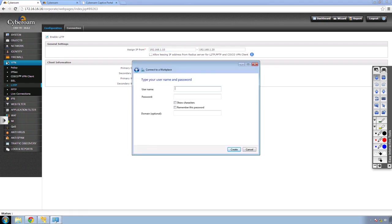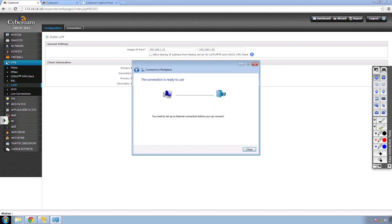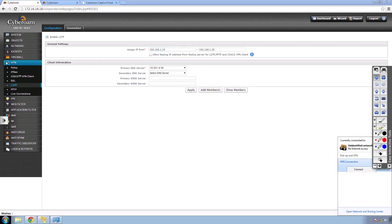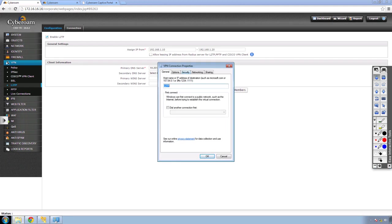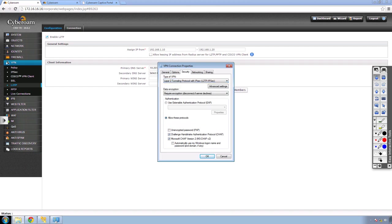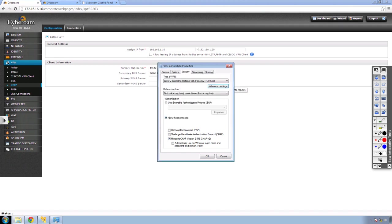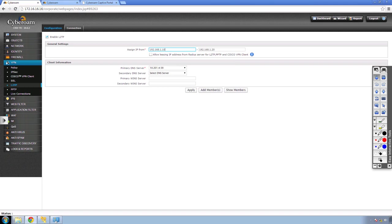I'll select John, type in the password, and click create. I won't connect yet — I'll show some additional settings. In the VPN connection properties, the type of VPN is set to L2TP. I'll select it and configure encryption. The lab requires MS-CHAP v2, so uncheck PAP and CHAP, leaving only MS-CHAP v2 enabled. In advanced settings, enter the pre-shared key — the same one configured in the tunnel.